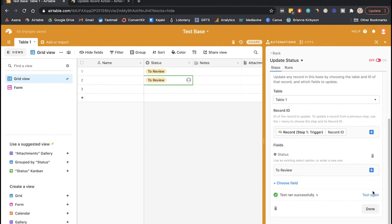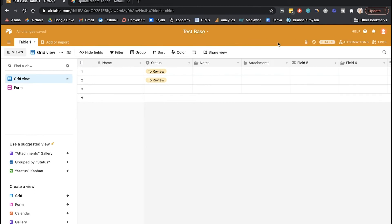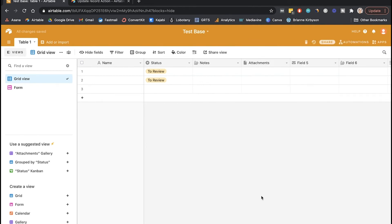And then let's run that test. So you can see the test added another record and labeled the status as to review. So once you're done that, it's all set up. You can go here and turn that automation on, and now your automations are going to run.